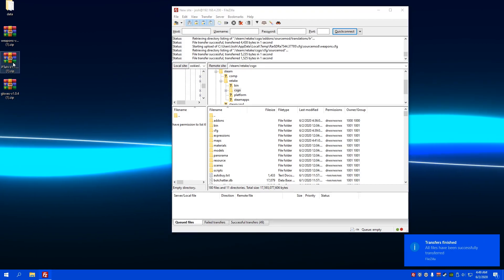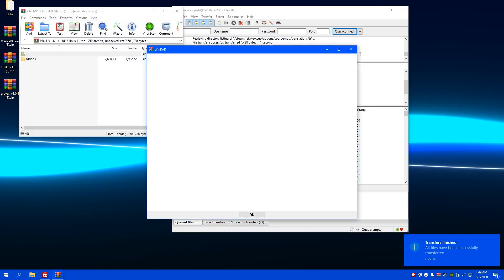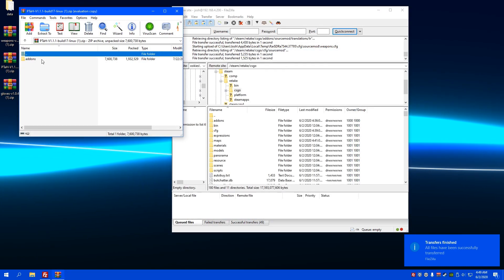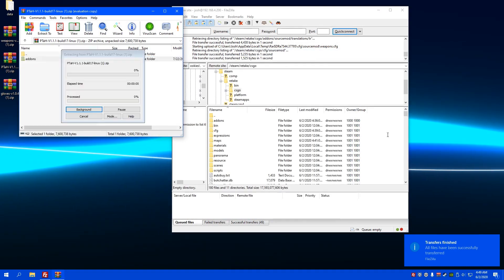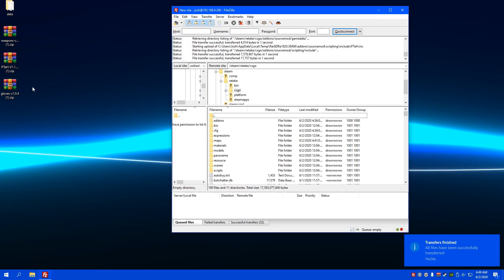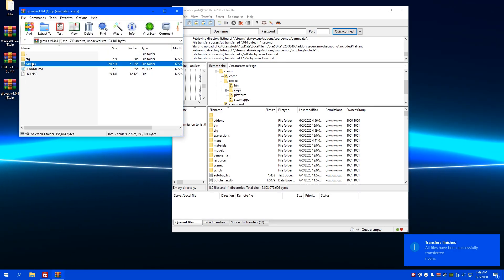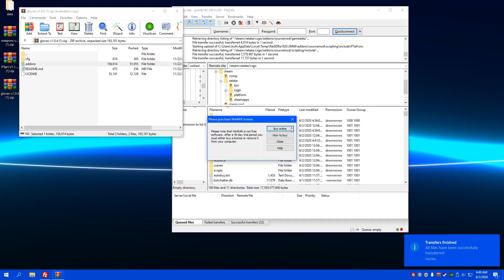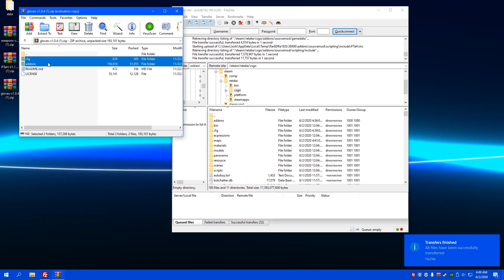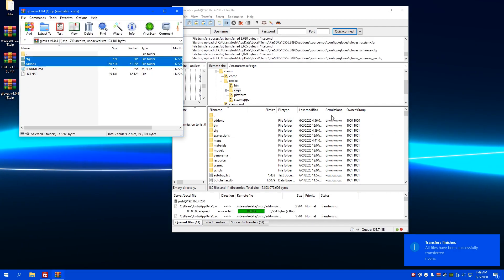And then, the PTAH plugin, I'm going to drag in here as well. And for gloves, I'm going to do the exact same thing.